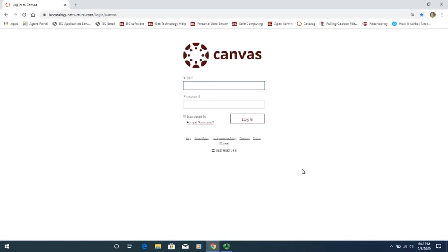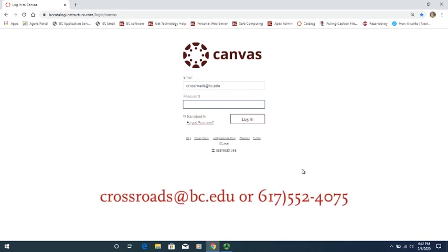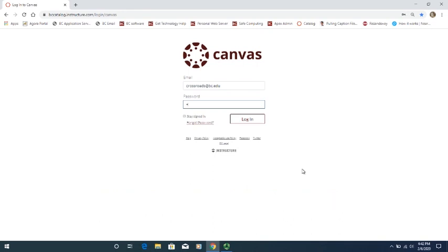To sign in here, you'll have to use the same email that you used to create your Crossroads Canvas account, and the password that you should have made after receiving an email after you created that account. If you never received an email to set up your password, you can click on Forgot Password and try to set a new one. And if that doesn't work, then you can contact us by telephone or email, and we will help figure out your password situation. You should use the same password that you used at the beginning when you set up this account.